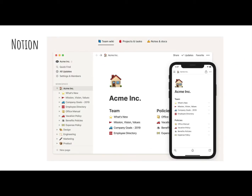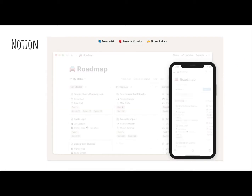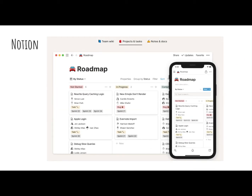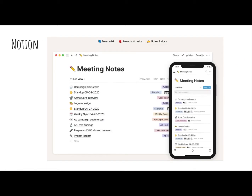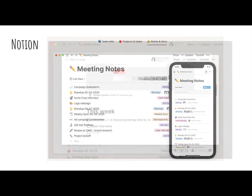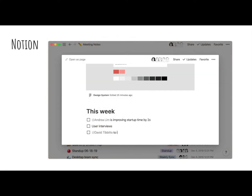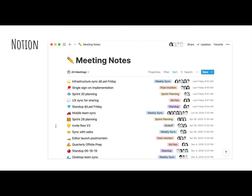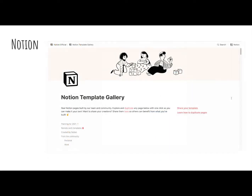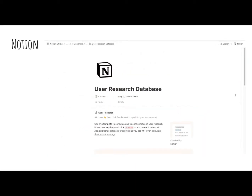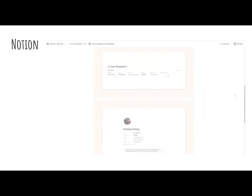Notion is a platform that's not designed specifically for data analysis outside of broad tagging, but it can be used to organise research. It's a highly customisable platform that comes with a template gallery that does include some stuff to do with managing user research.